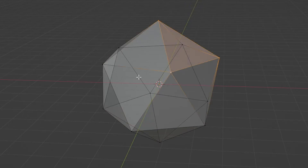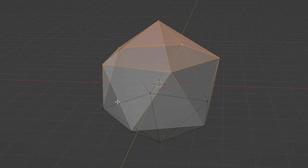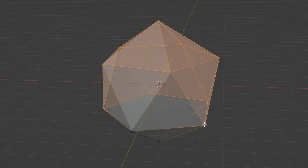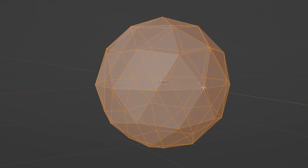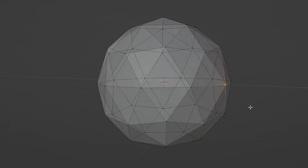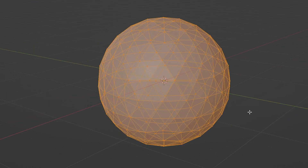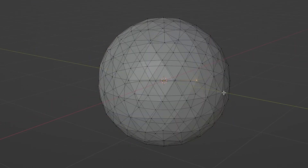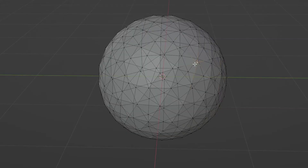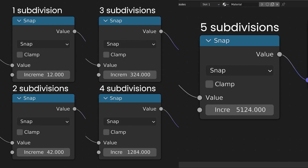At one subdivision an icosphere has 20 faces and 12 verts. At two subdivisions it is already a ton more, and three — don't even bother. So you're welcome for doing all that math for you; just copy those numbers and be happy. And if you want to go past five subdivisions, why? Just use a UV sphere at that point.